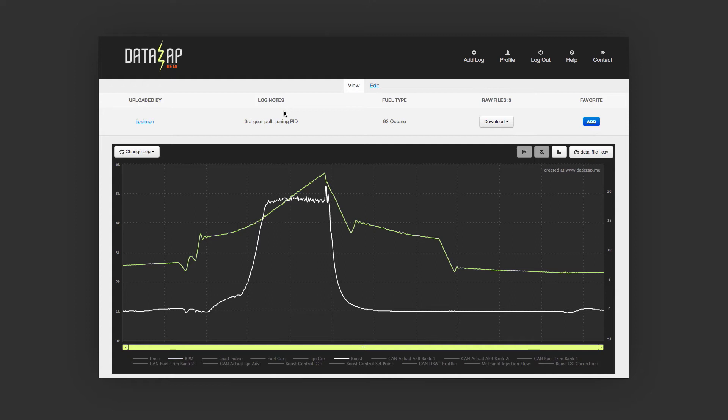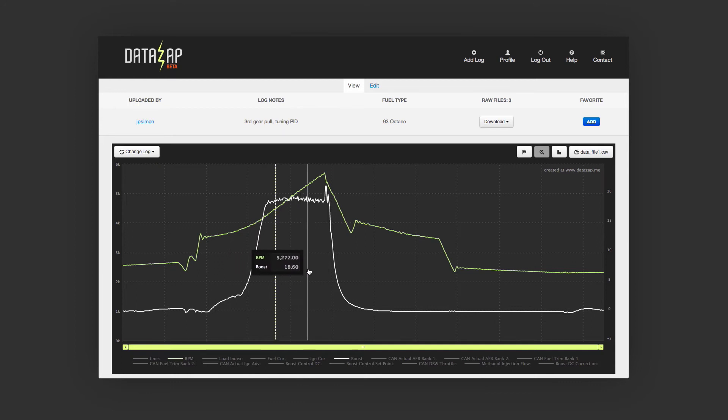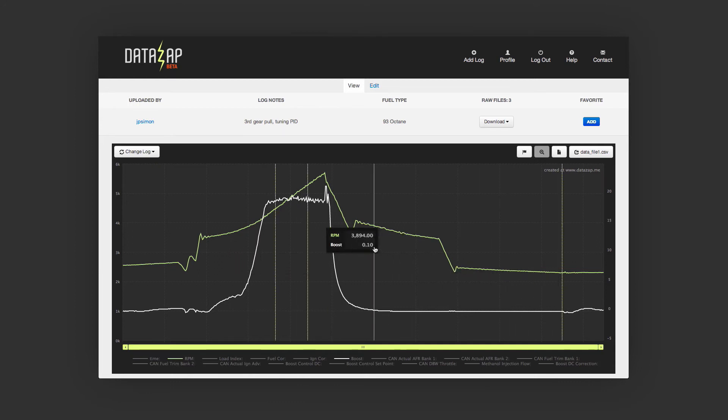Another new feature is markers. If you want to point out something specific, you can now set markers by clicking the graph.